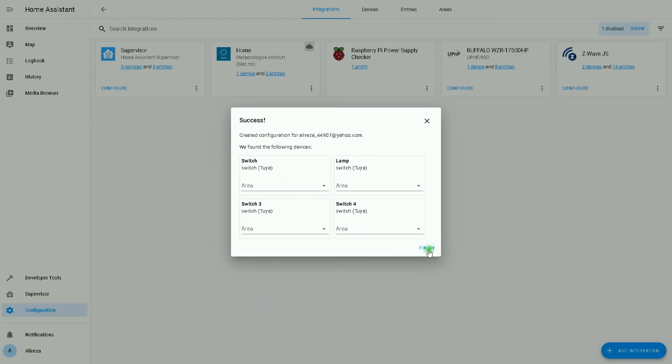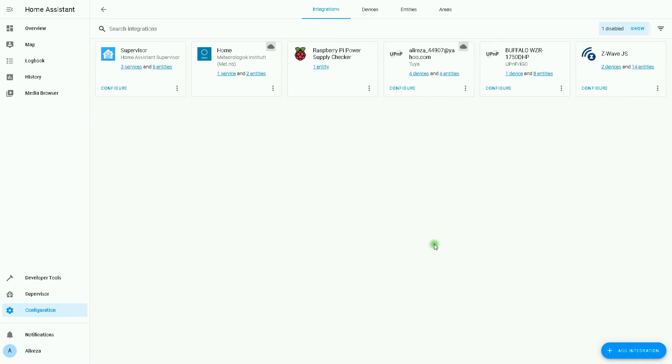Home Assistant finds the four switches. In this page you can set an area for each of the relays. After that, by clicking on finish, the integration is completed.